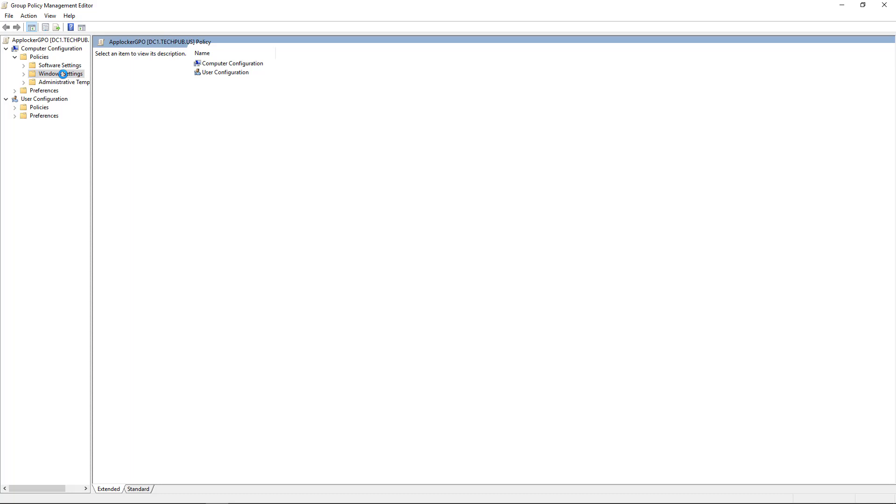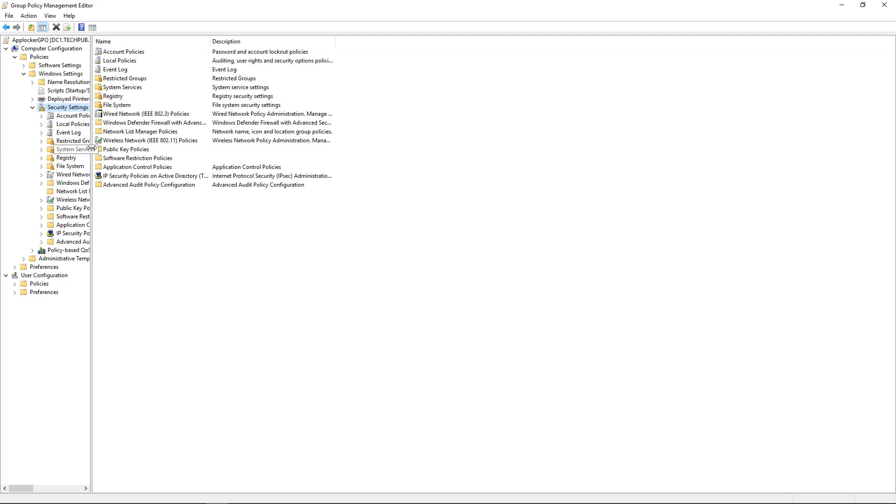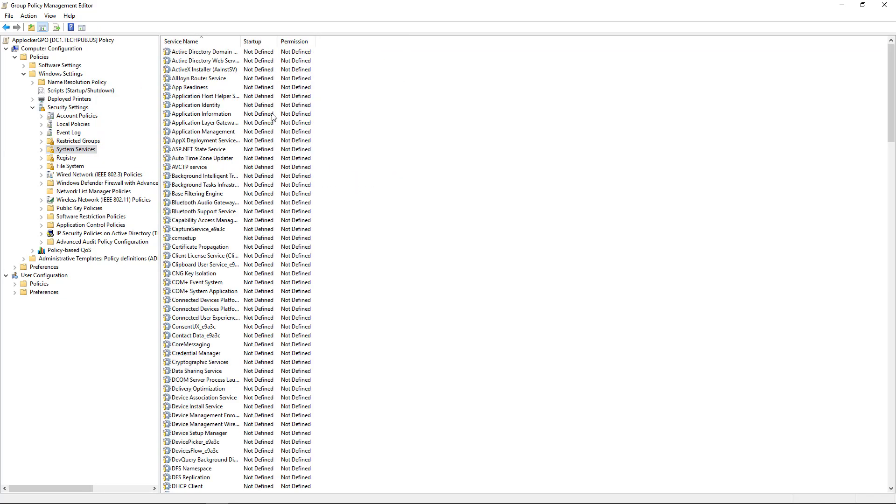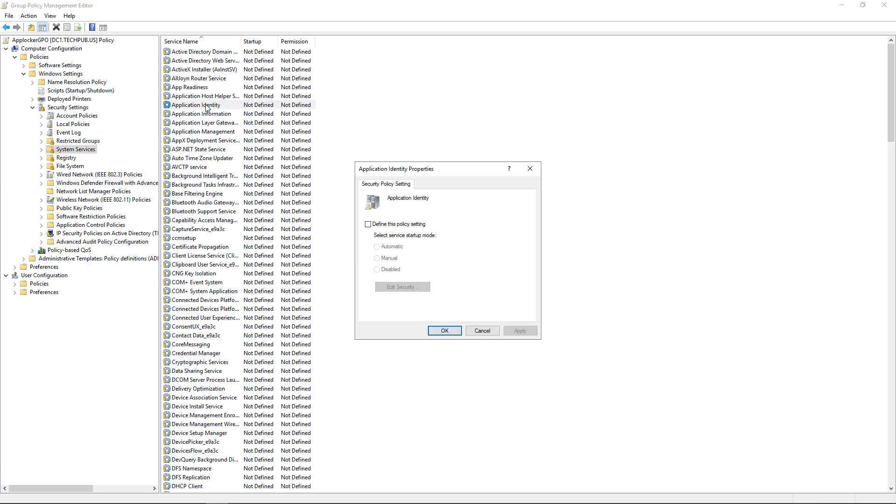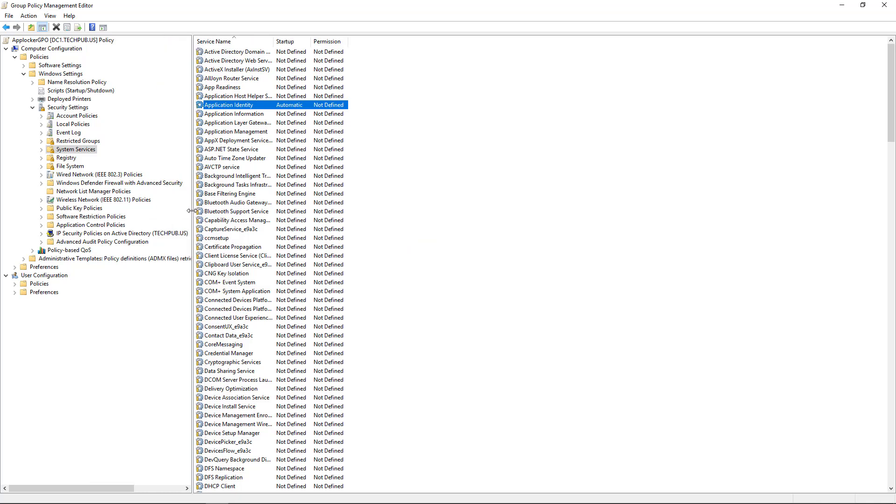Click on Windows Settings, Security Settings, System Services. And what we want to do is go to Application Identity, double-click, and make sure it starts up automatically. That's required in order for AppLocker to make sure it applies it to the right person or group.